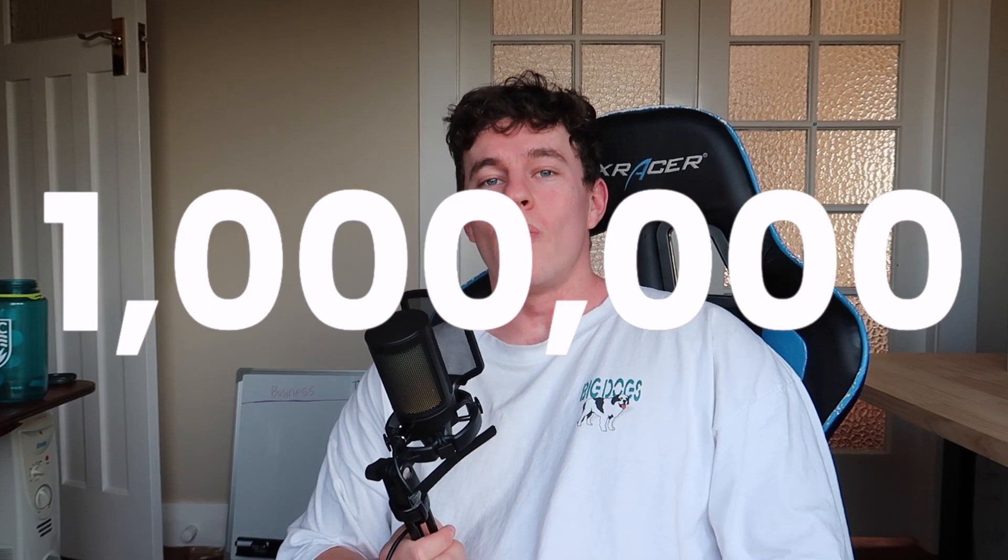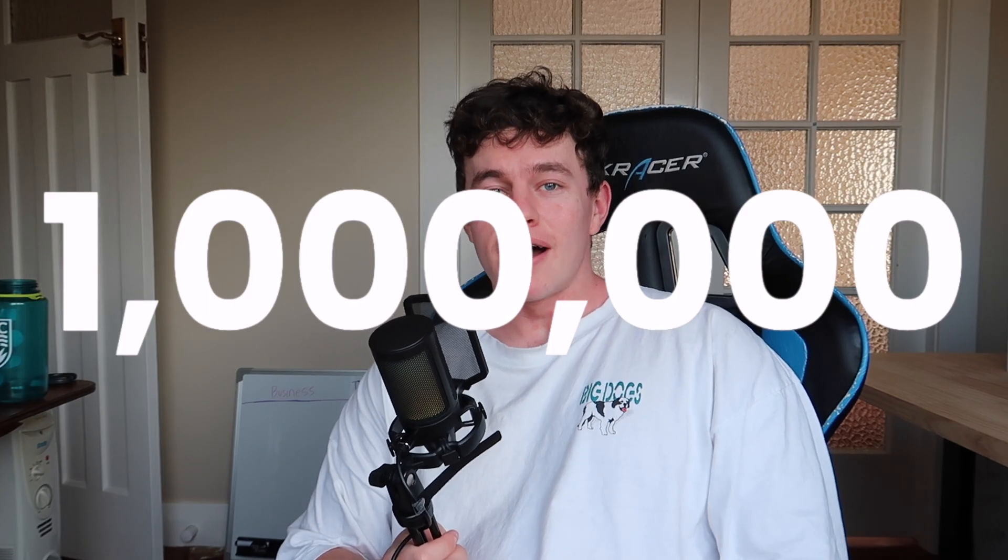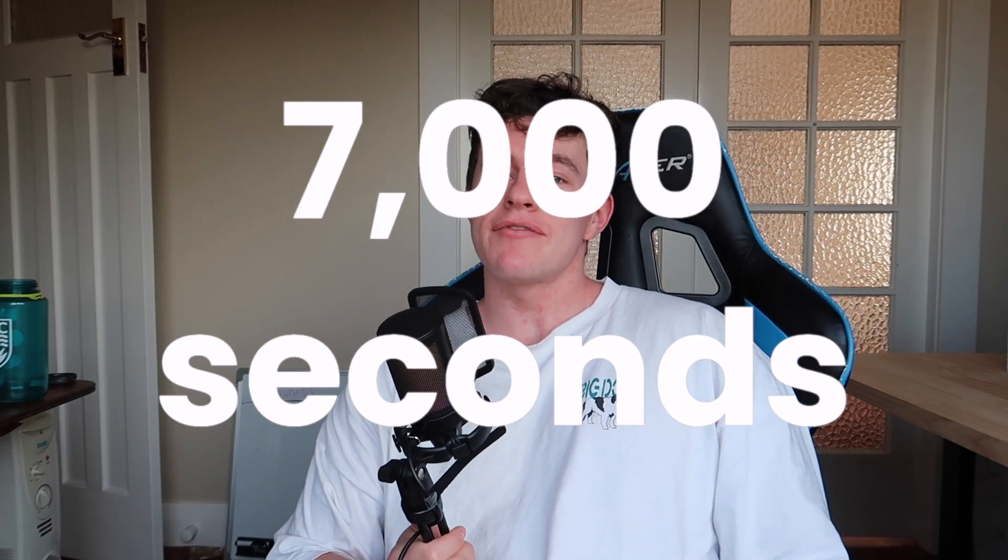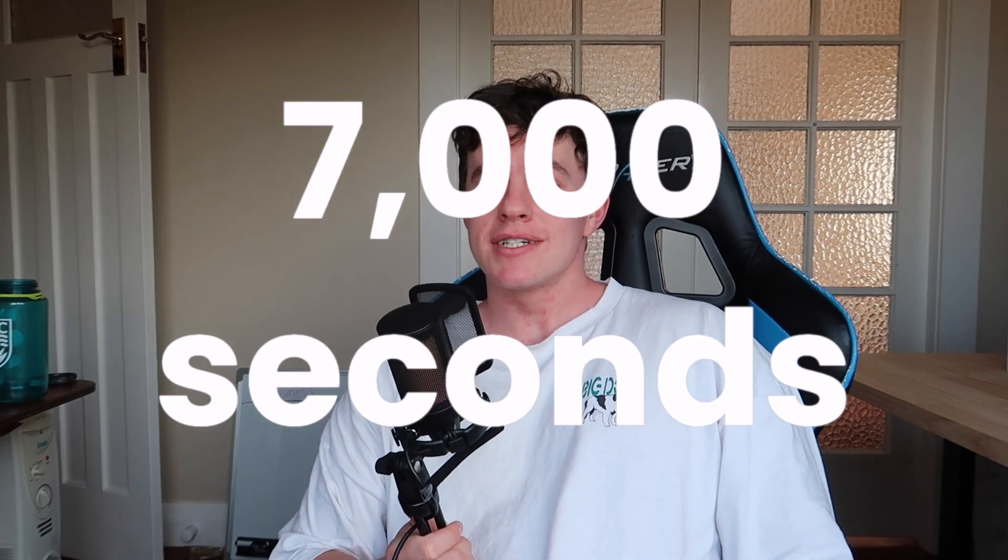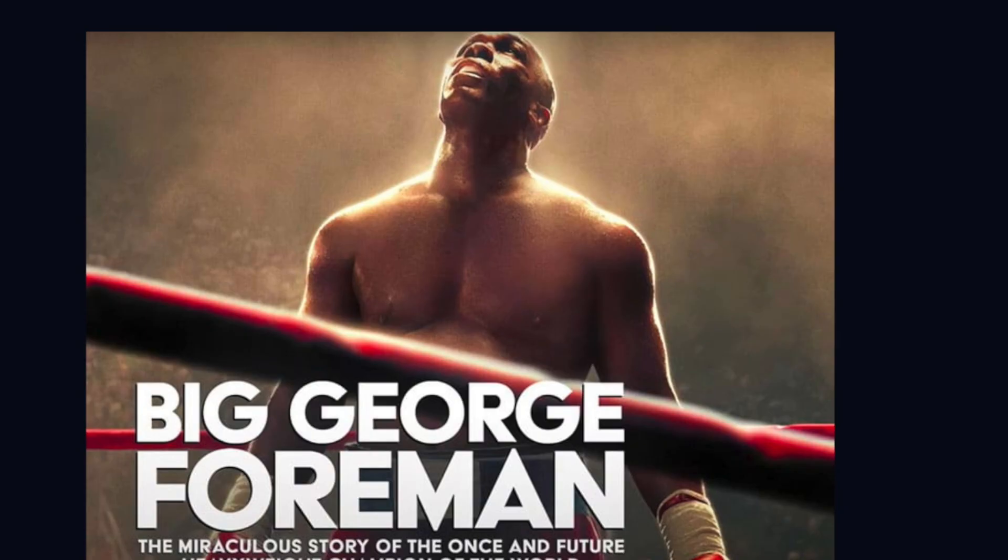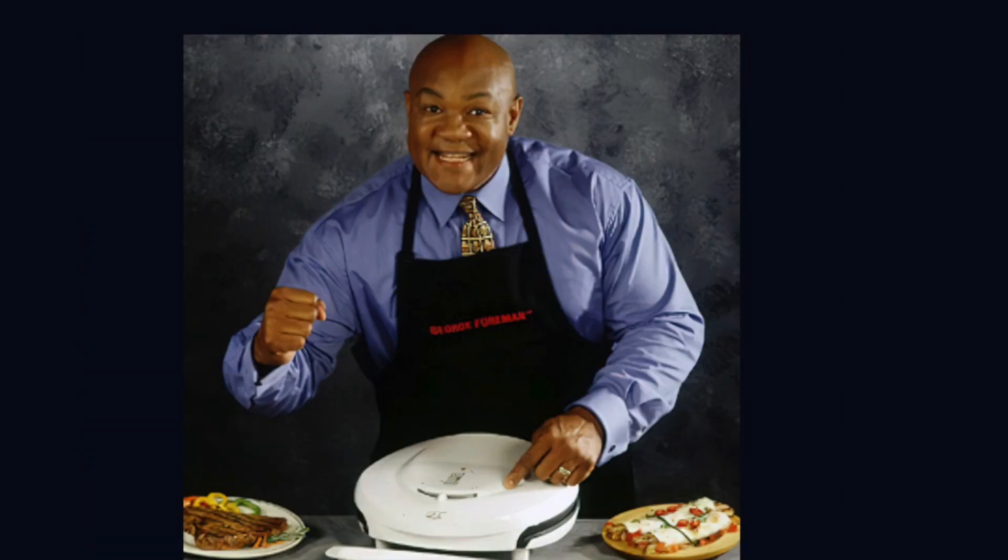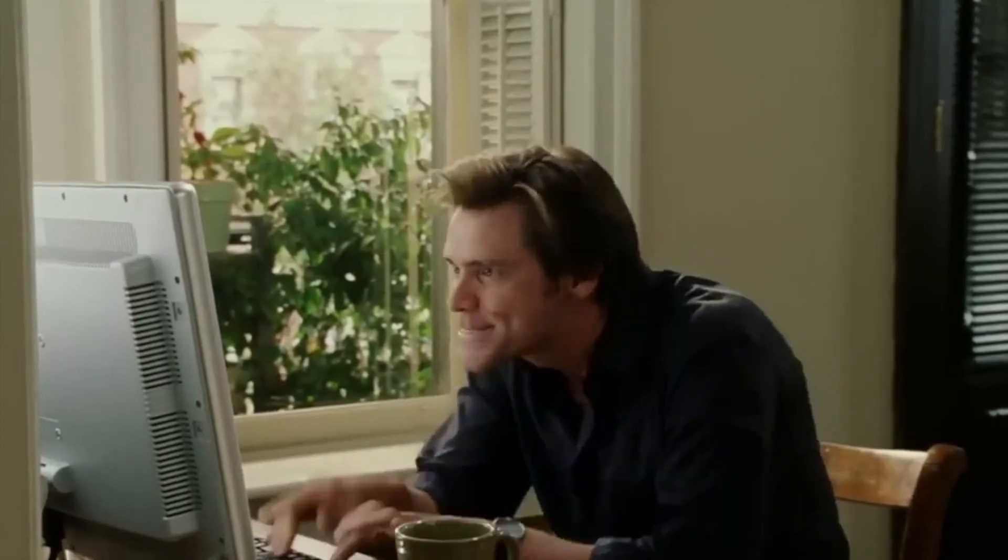Running the script 1 million times with Bun instead of Node.js would save you over 7,000 seconds, which is approximately 2 hours, or just long enough to watch Big George Foreman, the miraculous story of the once and future heavyweight champion of the world. Talk about 10x development.